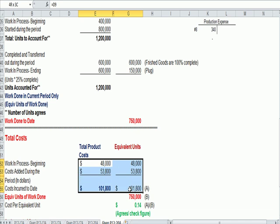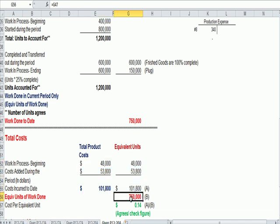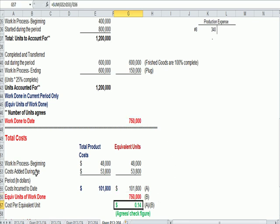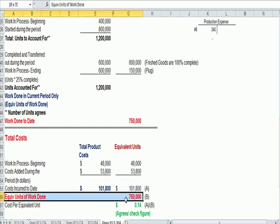And then if I take the sum of the costs, 101,800, and I divide by equivalent units that are completed, I get 14 cents.